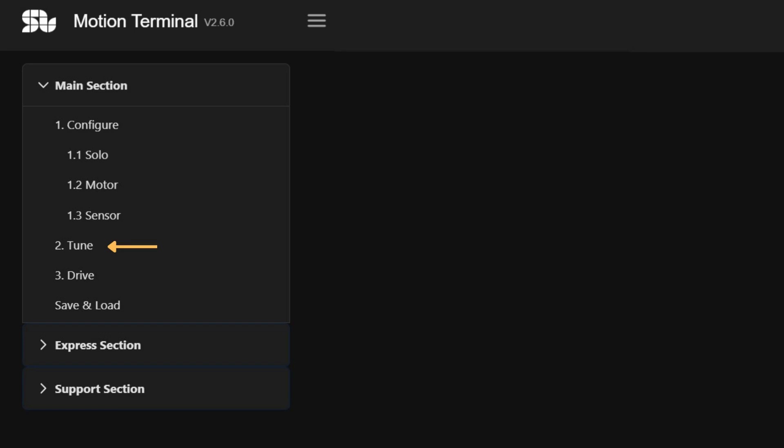The tune section provides users with the opportunity to tune all parameters that can impact the quality of the motion of the system. This section is designed to empower you to fine-tune and optimize the performance of your motor.